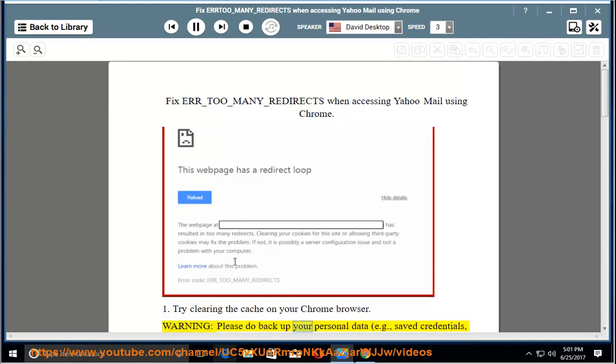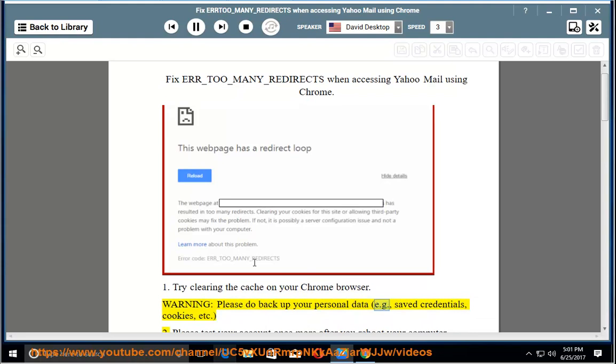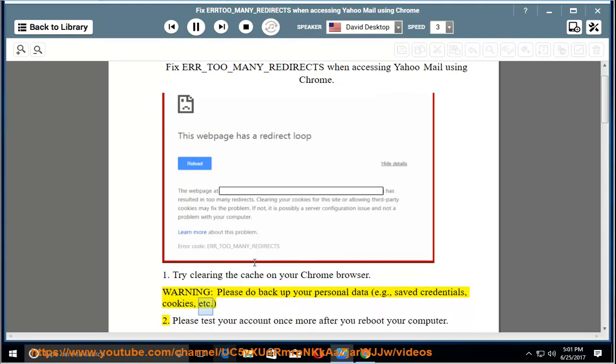Warning: Please backup your personal data (e.g., saved credentials, cookies, etc.). Step 2: Please test your account once more after you reboot your computer.